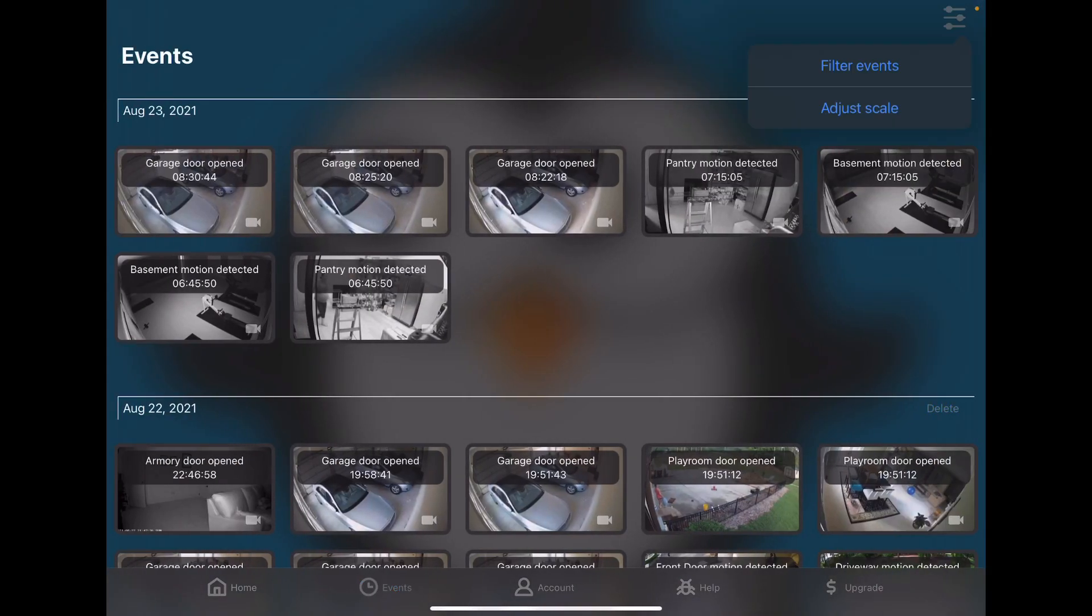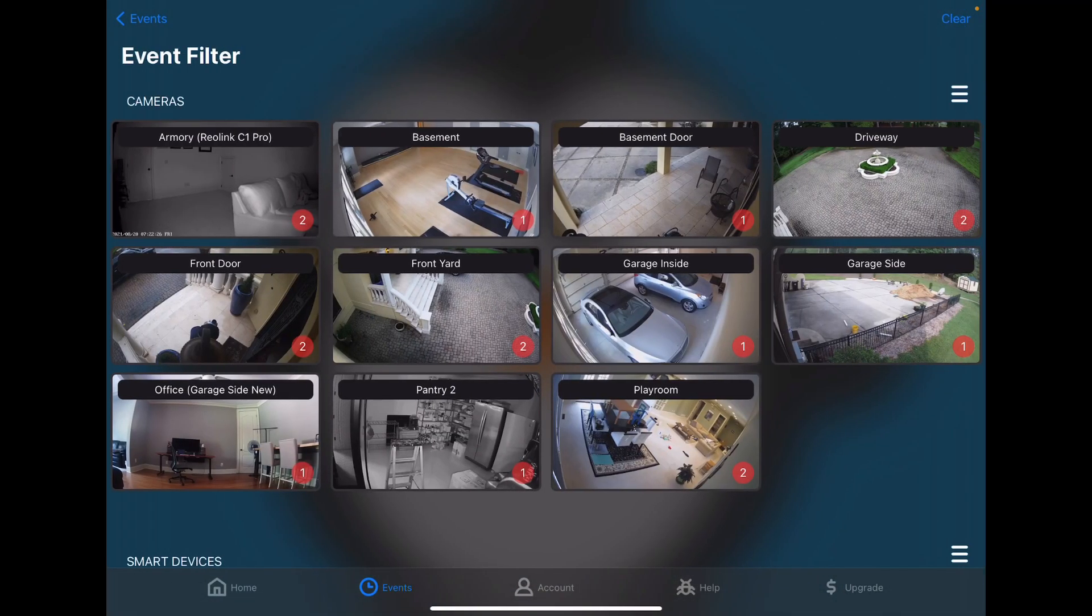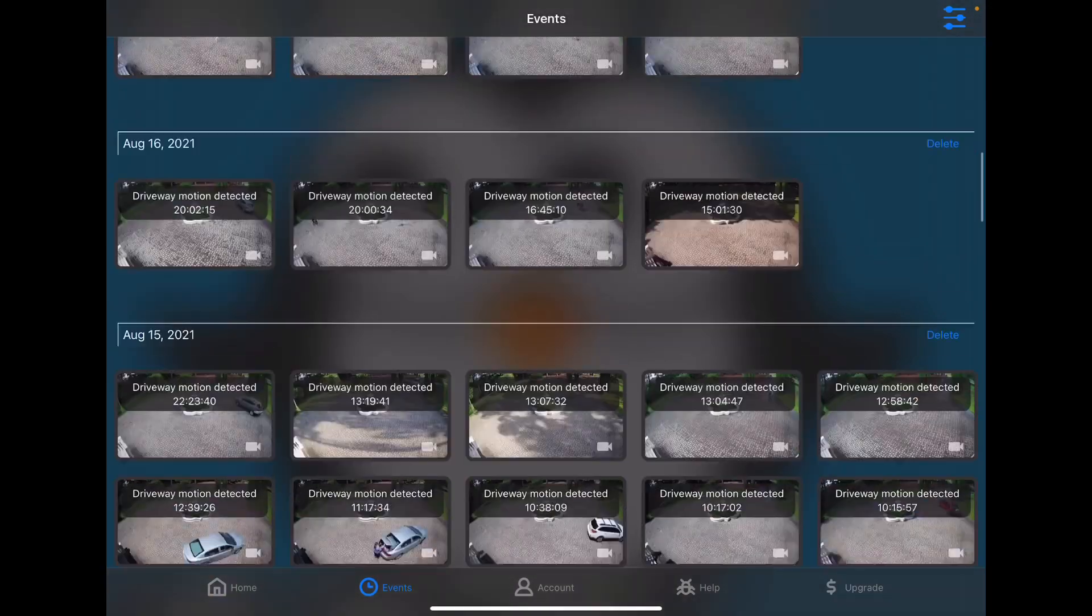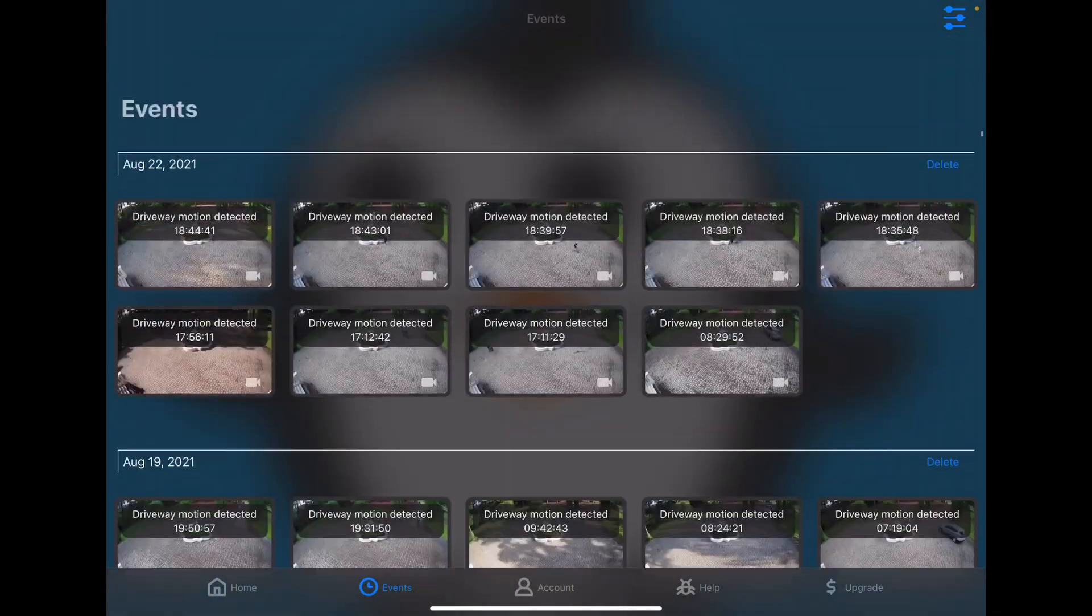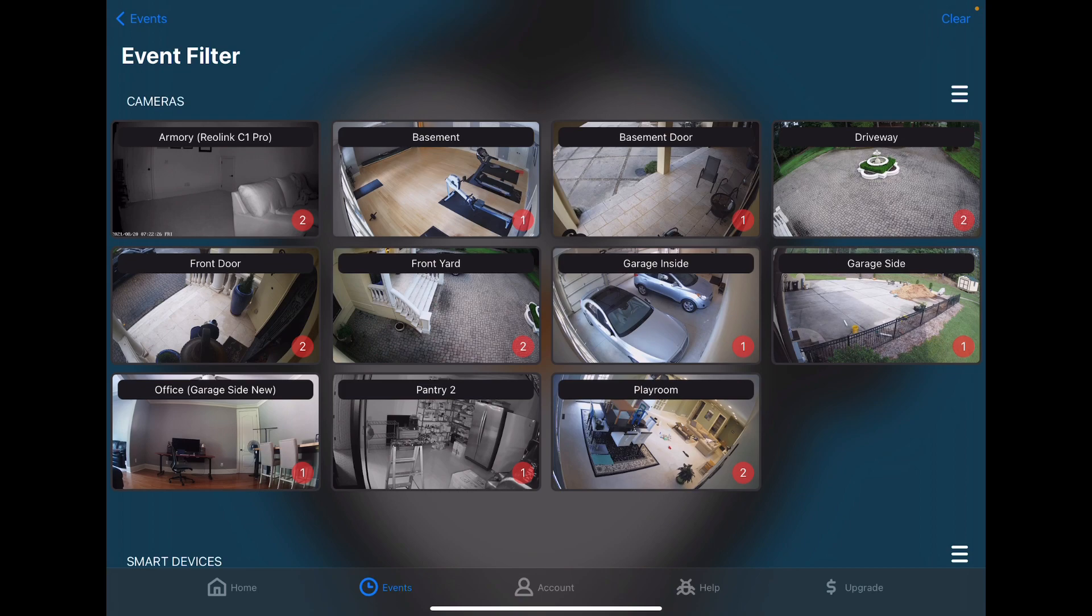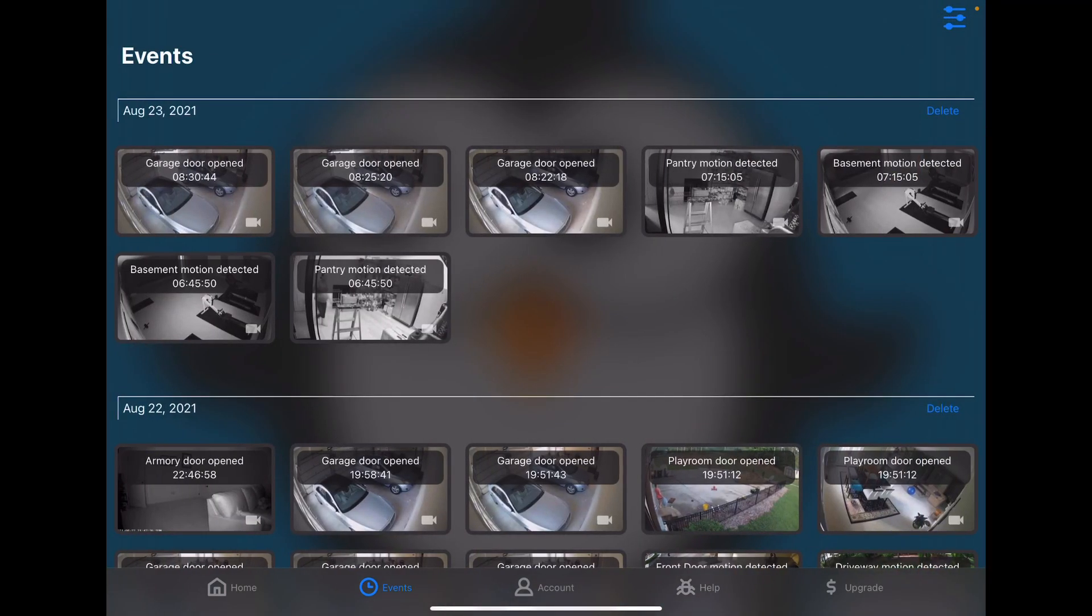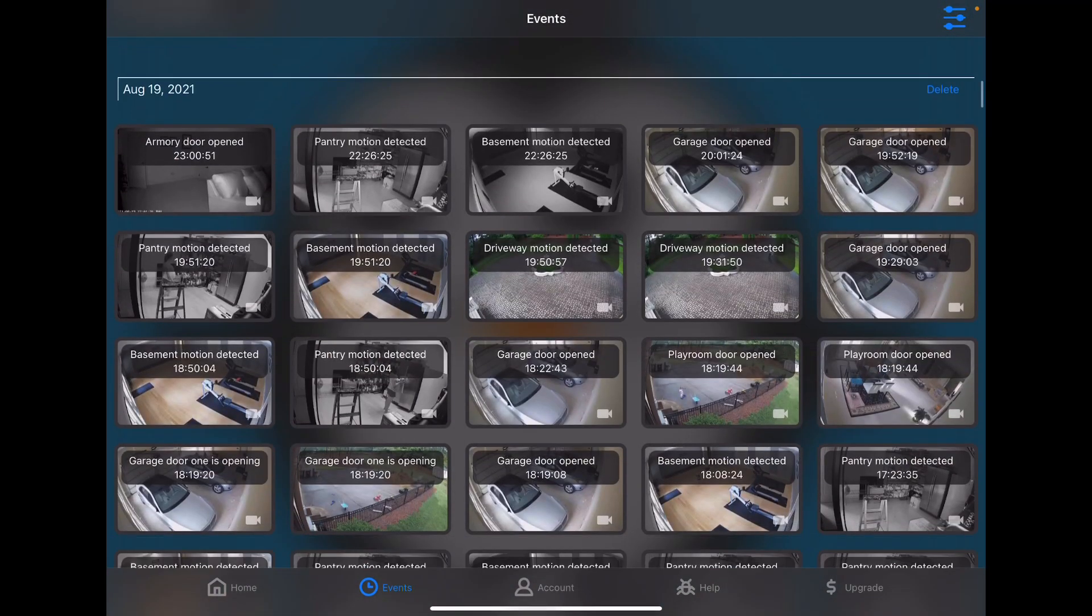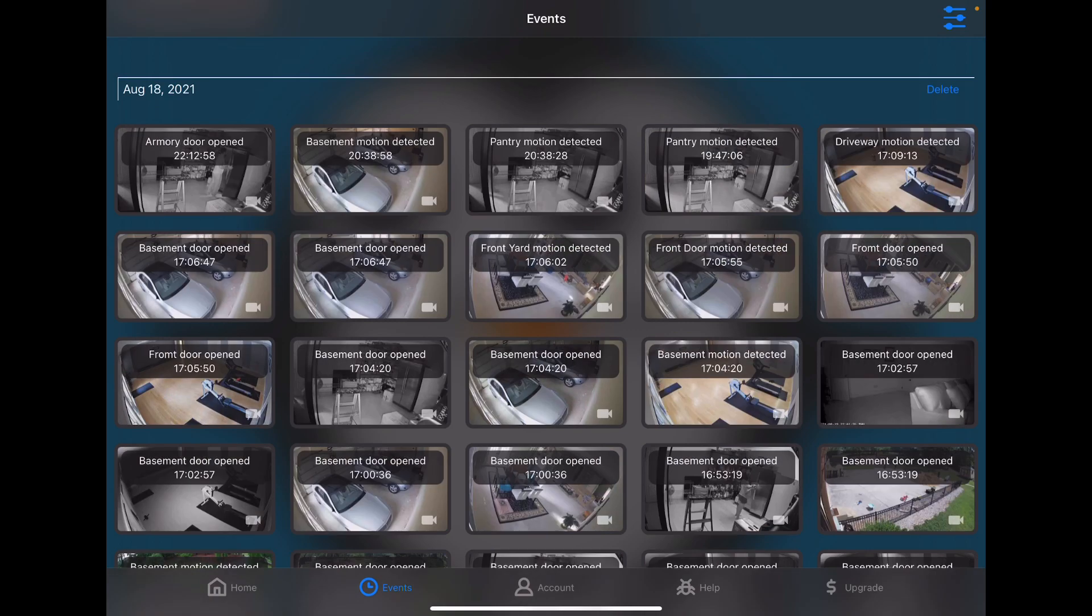But we can also filter the events. If, for instance, I just want to see events that happened in the driveway, we can see all of our driveway events. You can go back and clear the filter to see all of our events. And if I want to get rid of everything that happened on August 19th, just hit Delete, and they're all gone.